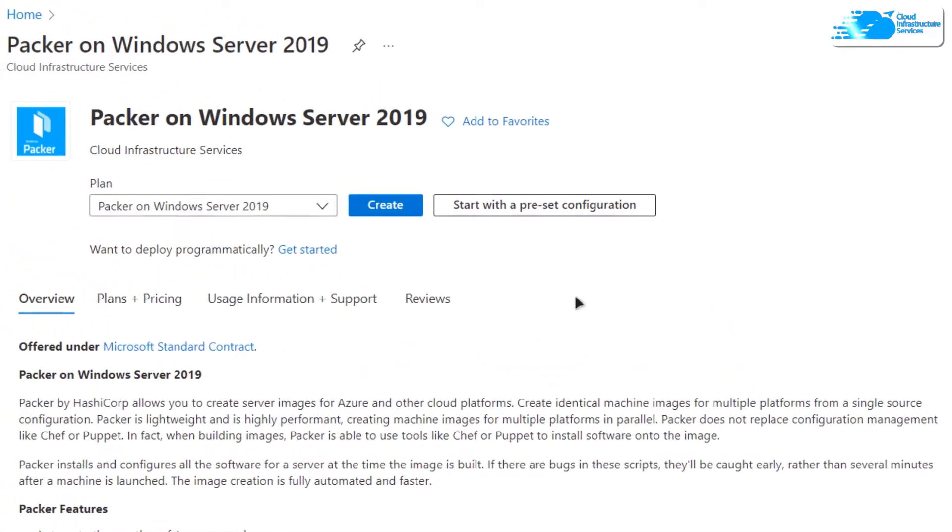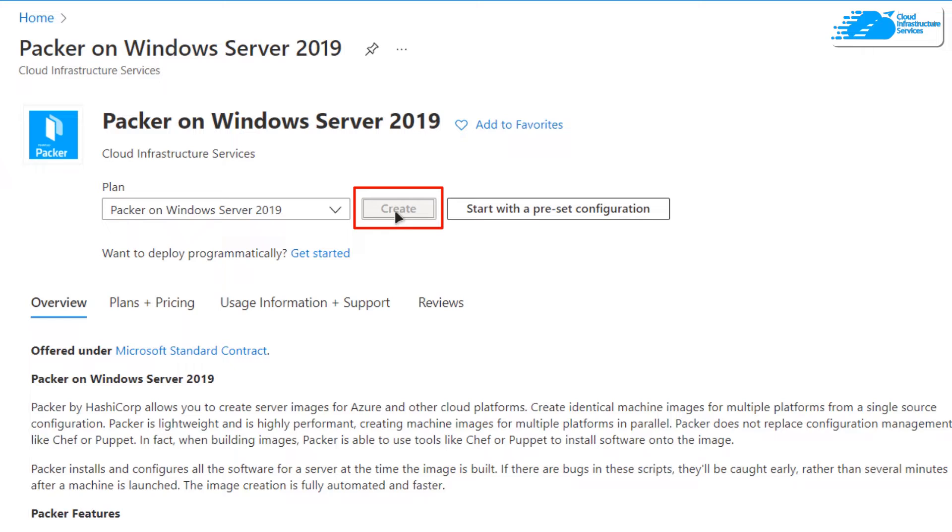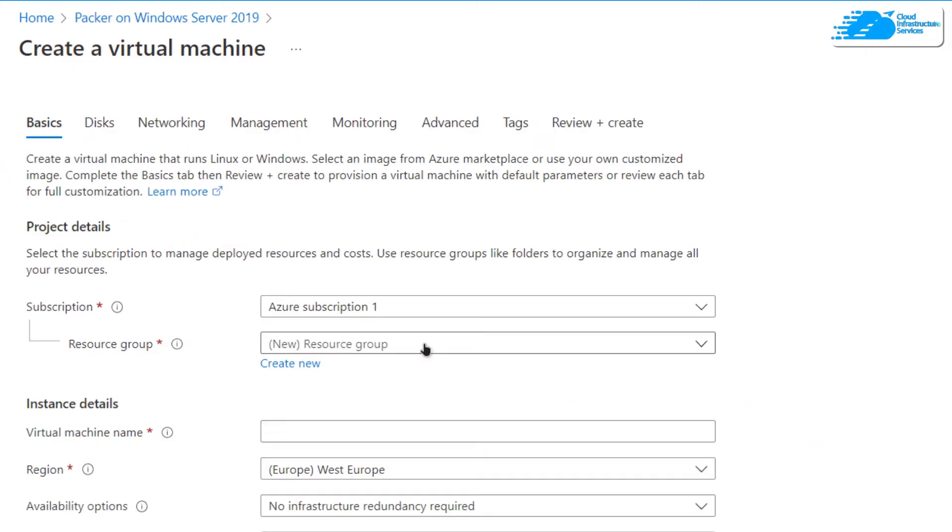You'll be brought to this product description page where you need to click on create. Then you'll be brought to this page where you can customize your virtual machine.